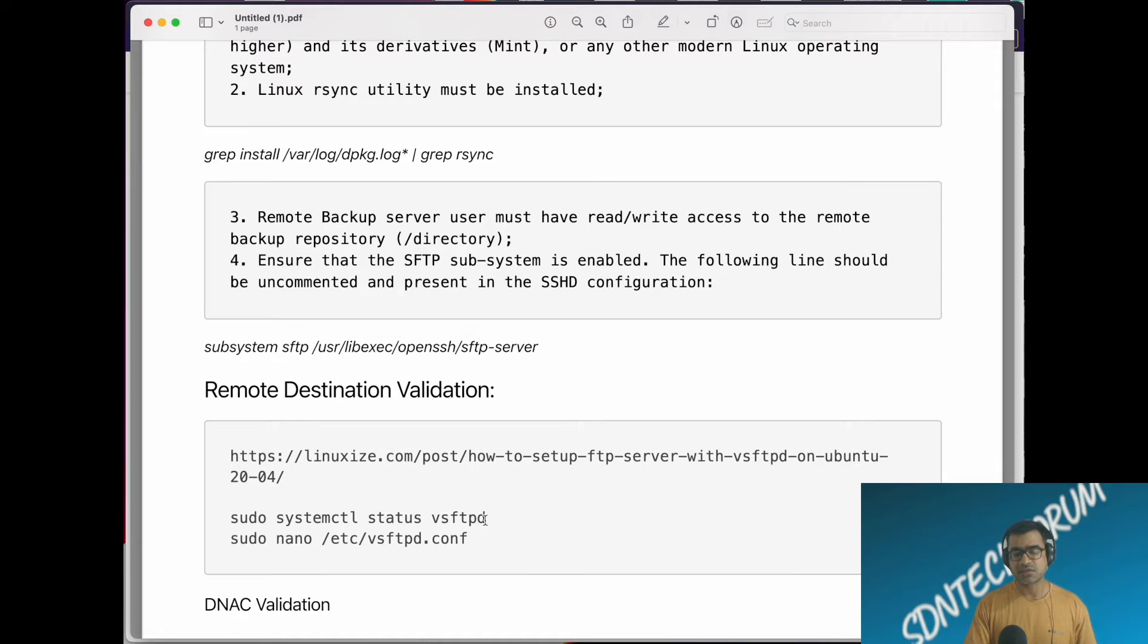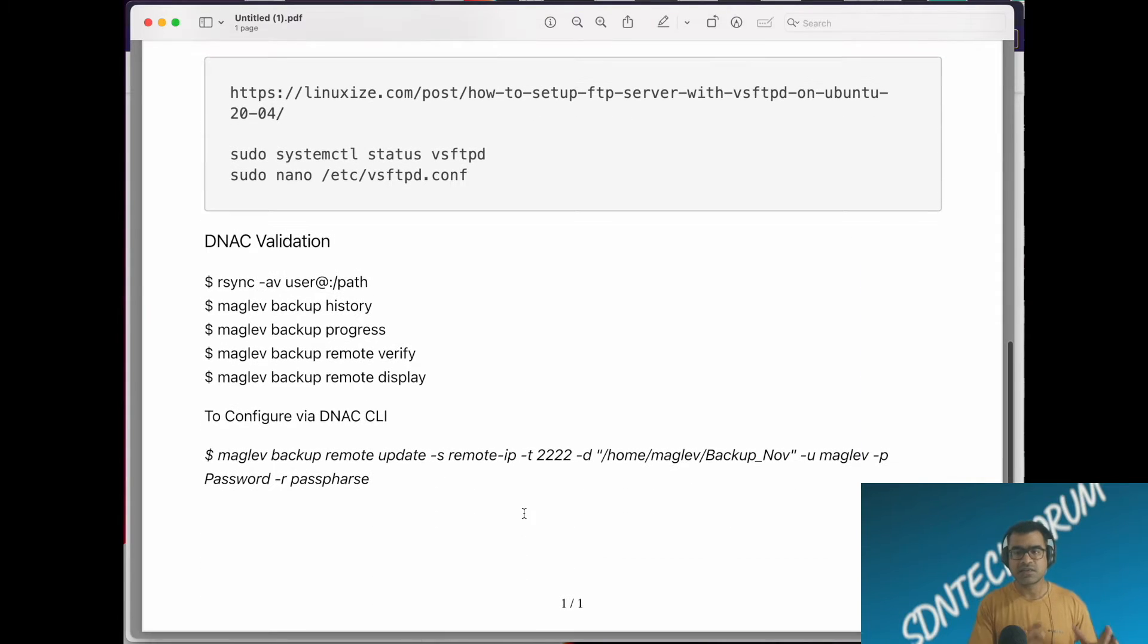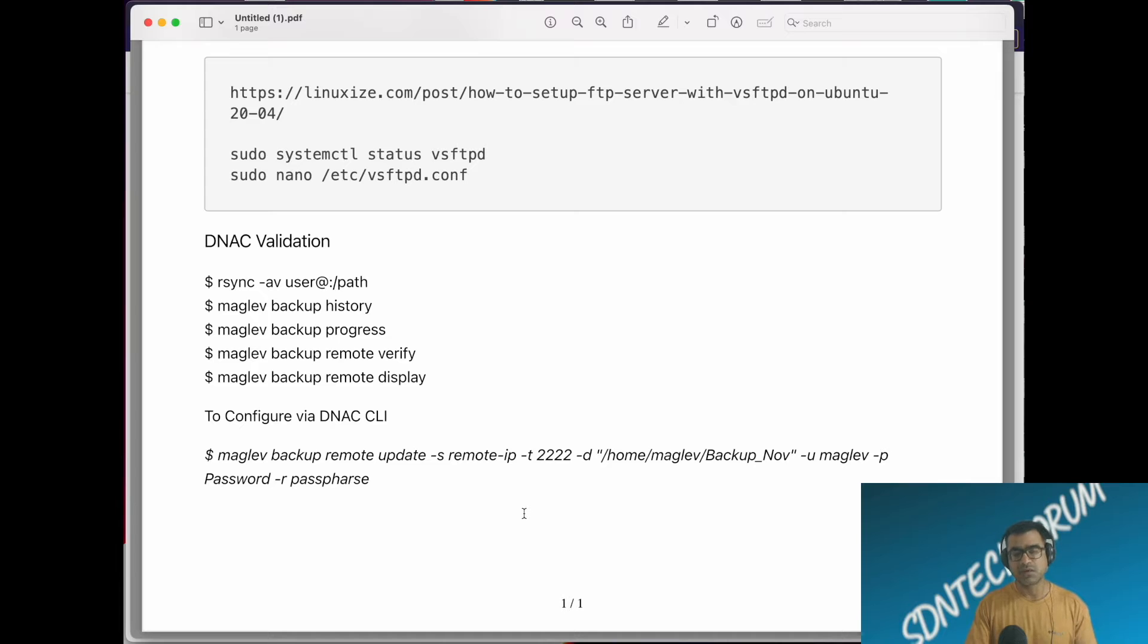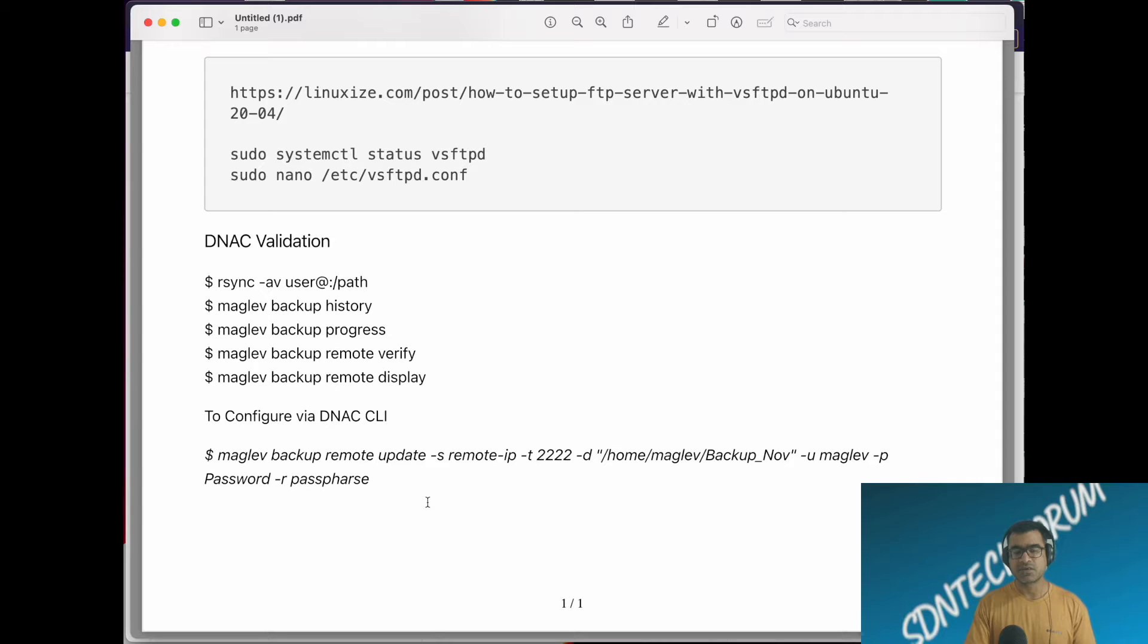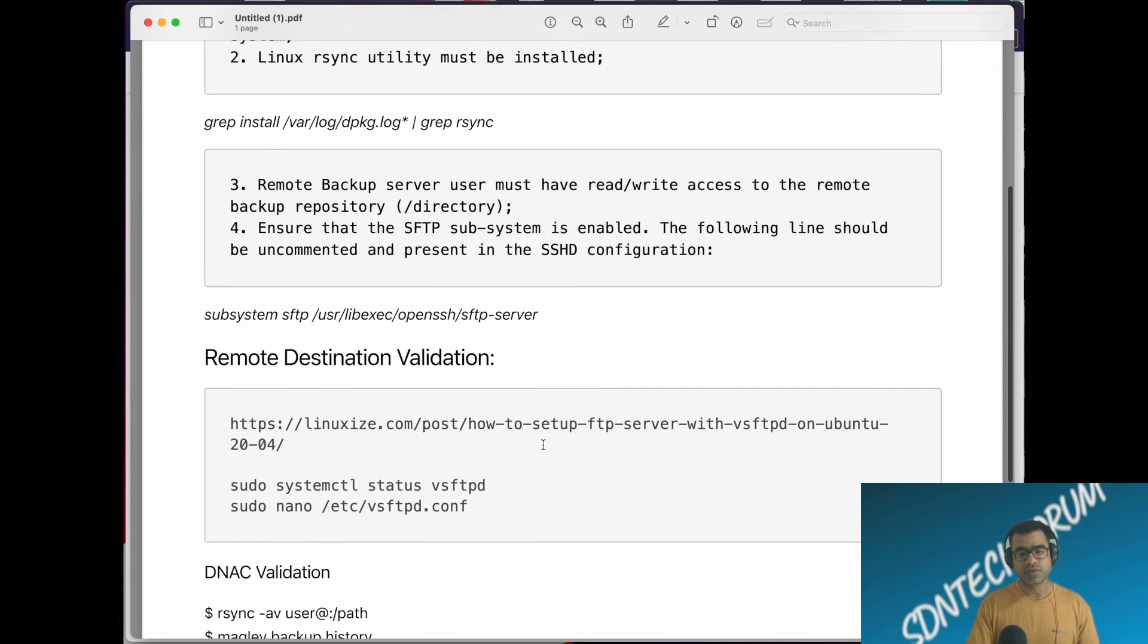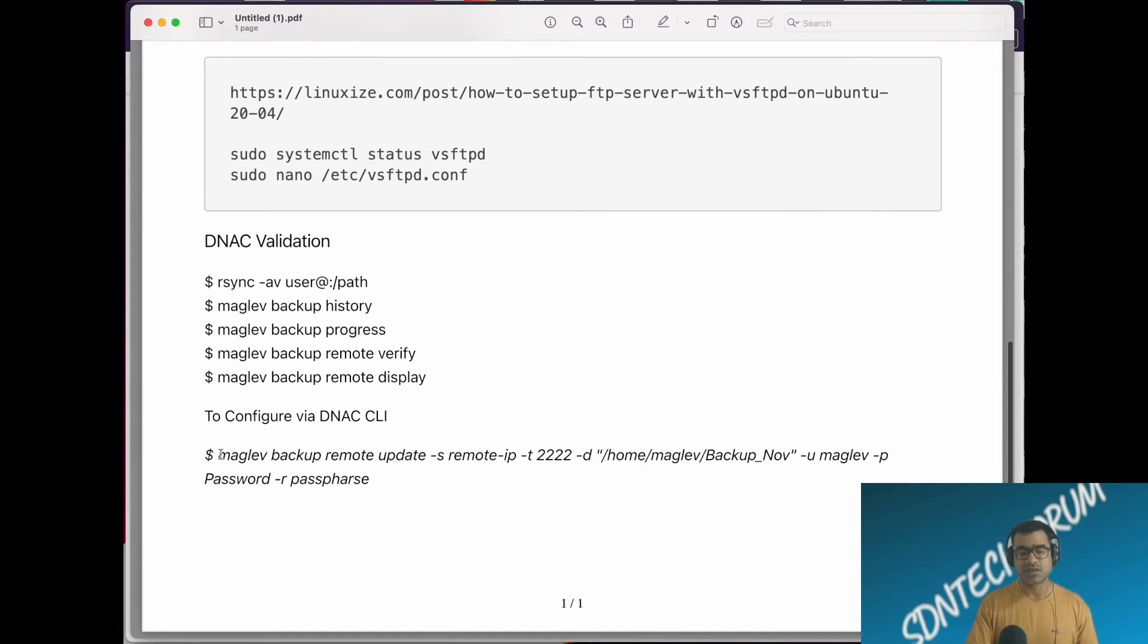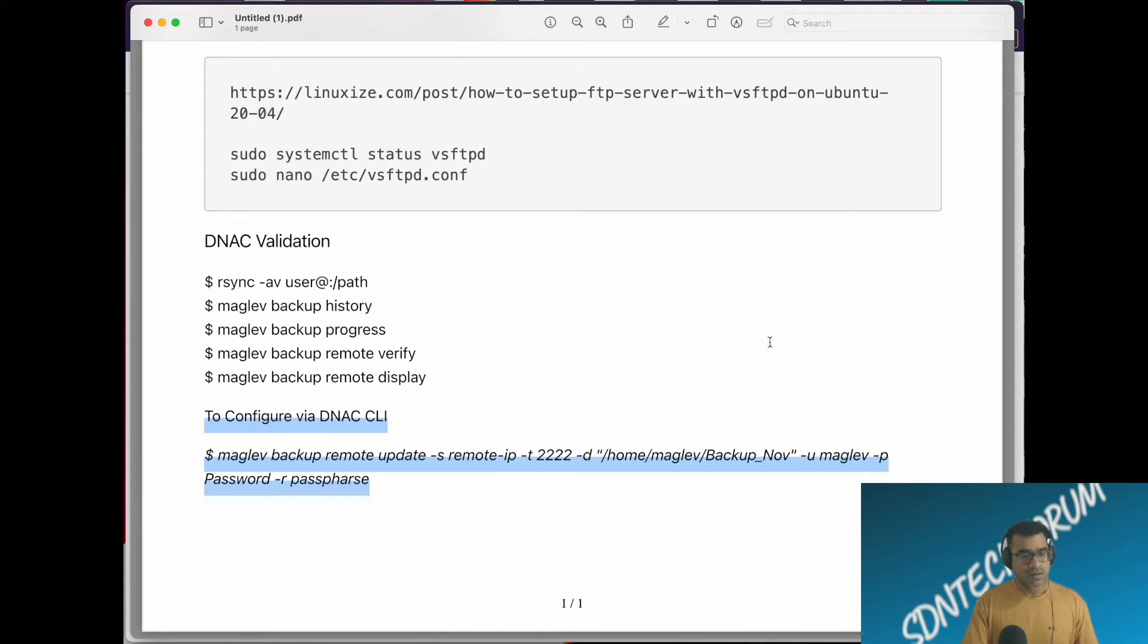You can check the status using these commands. Another check is DNA Center CLI side validation. We generally don't go to the DNA Center CLI, but here I'm going to show you how you can monitor your backup, check your backup history path and everything. If you want, you can configure your backup destination from DNA Center CLI itself. The form that you fill on the UI, you can do that via CLI as well by using commands like maglev backup remote update, put your remote IP address, port number, and destination.